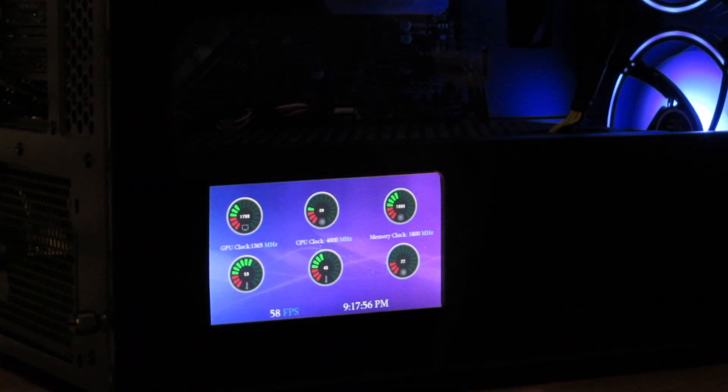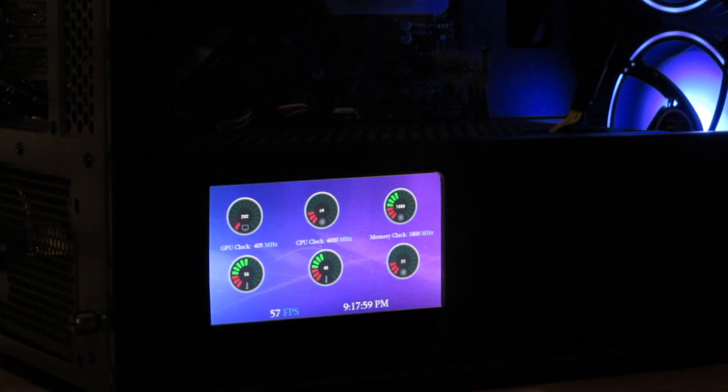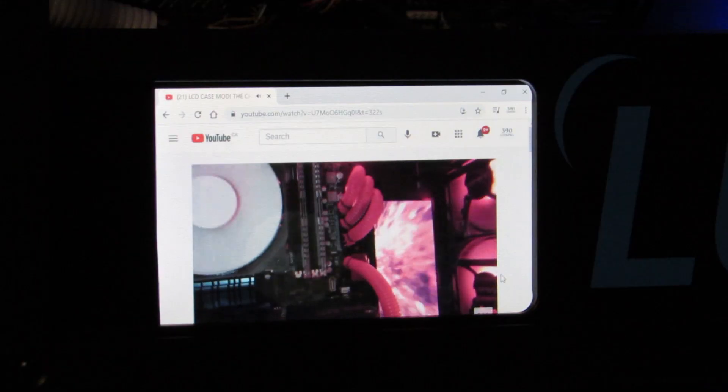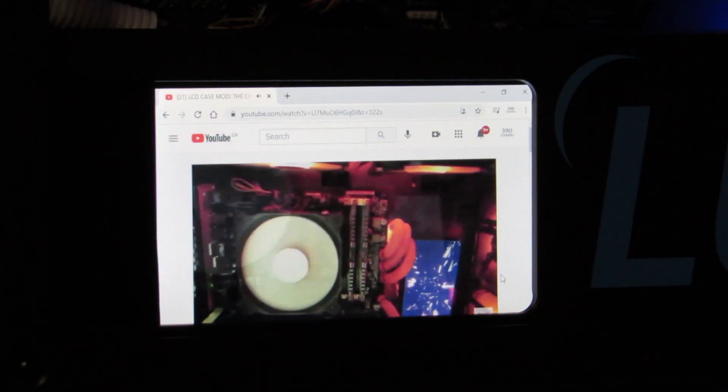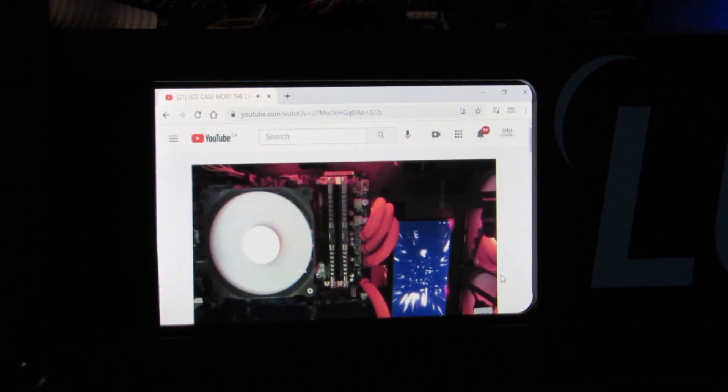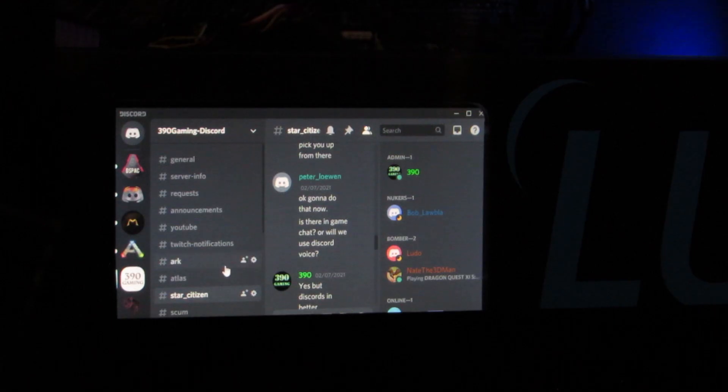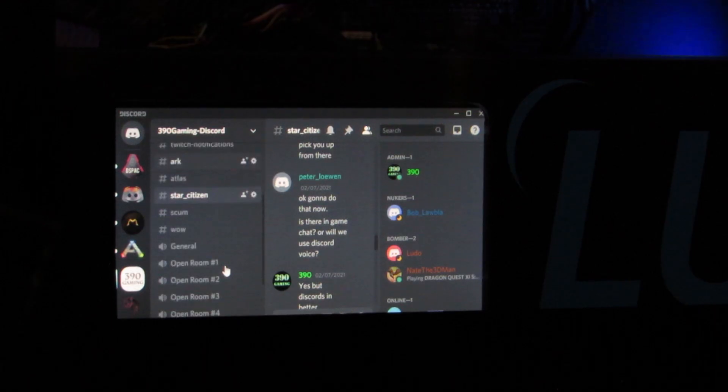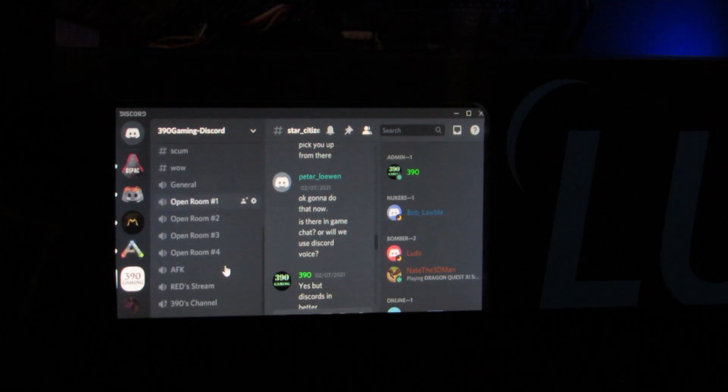Many LCD screens make amazing system panels. You can use them to watch your favorite videos, manage your Discord or other gaming apps.